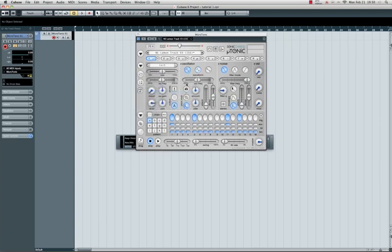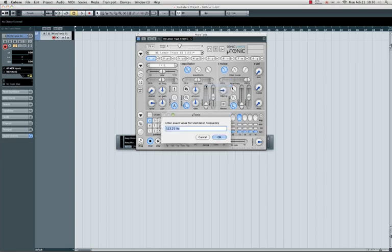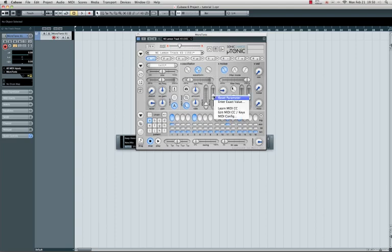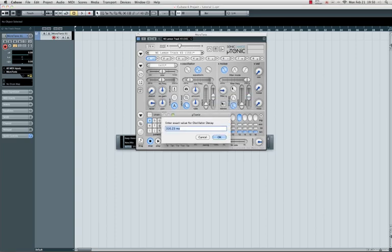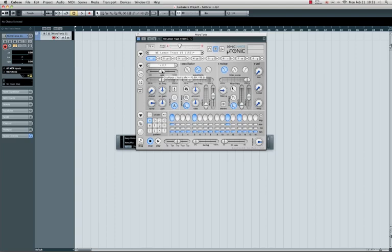We start off with the oscillator frequency, set it to C1. Right mouse click, enter exact value, just type C1. I want a triangle oscillator waveform, so that's the center one. I want a decay from around 475. I hear a lot of noise, so you have here the noise slider. All the way to the right is noise. We don't want it, just slide it all the way to the left.